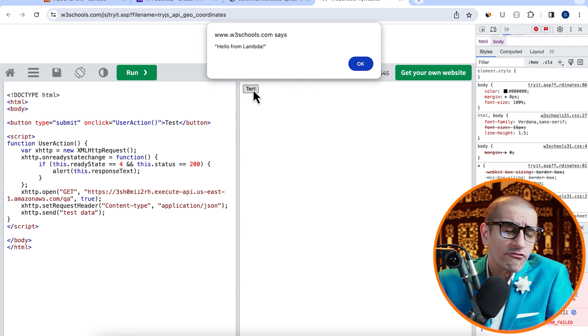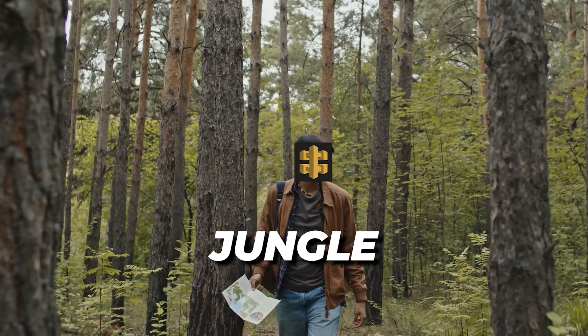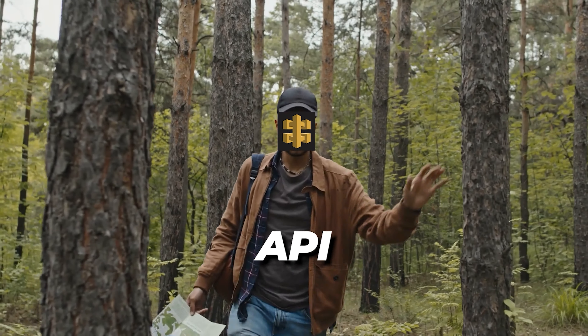Next, let's deploy our API to the QA deployment stage and head back to the w3schools editor. Give it a few minutes for our changes to propagate, then hit the Test button to confirm that you see 'Hello from Lambda' without any errors.